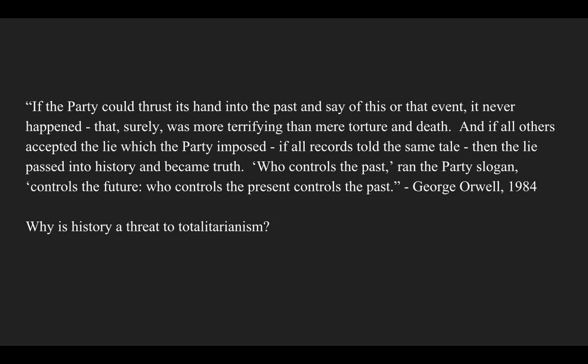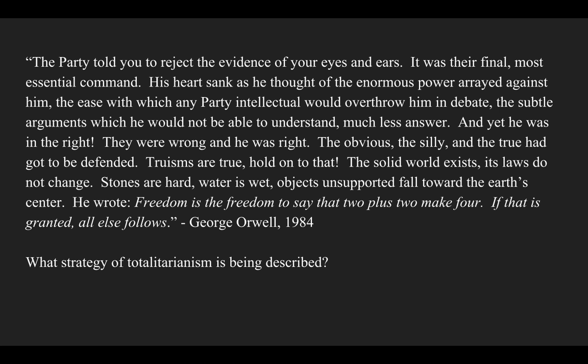One more from George Orwell's 1984: 'The party told you to reject the evidence of your eyes and ears. It was their final, most essential command. His heart sank as he thought of the enormous power arrayed against him, the ease with which any party intellectual would overthrow him in debate, the subtle arguments which he would not be able to understand, much less answer. And yet he was in the right. They were wrong and he was right. The obvious, the silly and the true had got to be defended. Truisms are true. Hold on to that. The solid world exists. Its laws do not change. Stones are hard. Water is wet. Objects unsupported fall towards the earth. He wrote: freedom is the freedom to say that two plus two make four. If that is granted, all else follows.' Reflect: what strategy of totalitarianism is being described here?